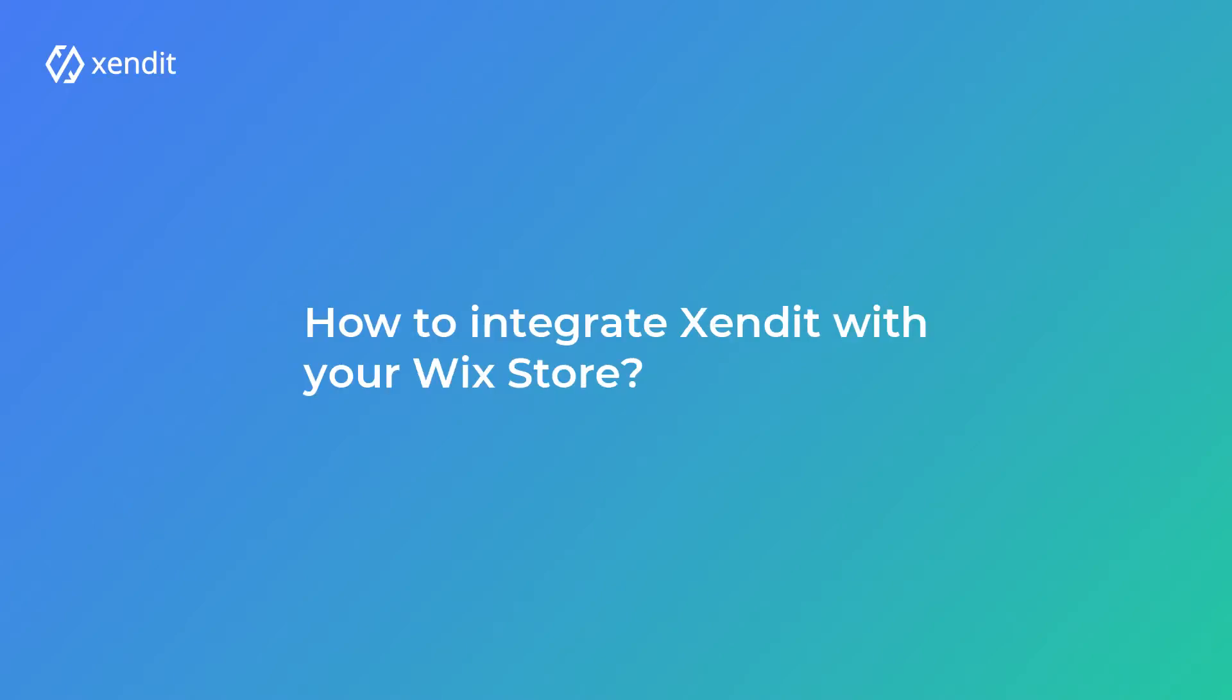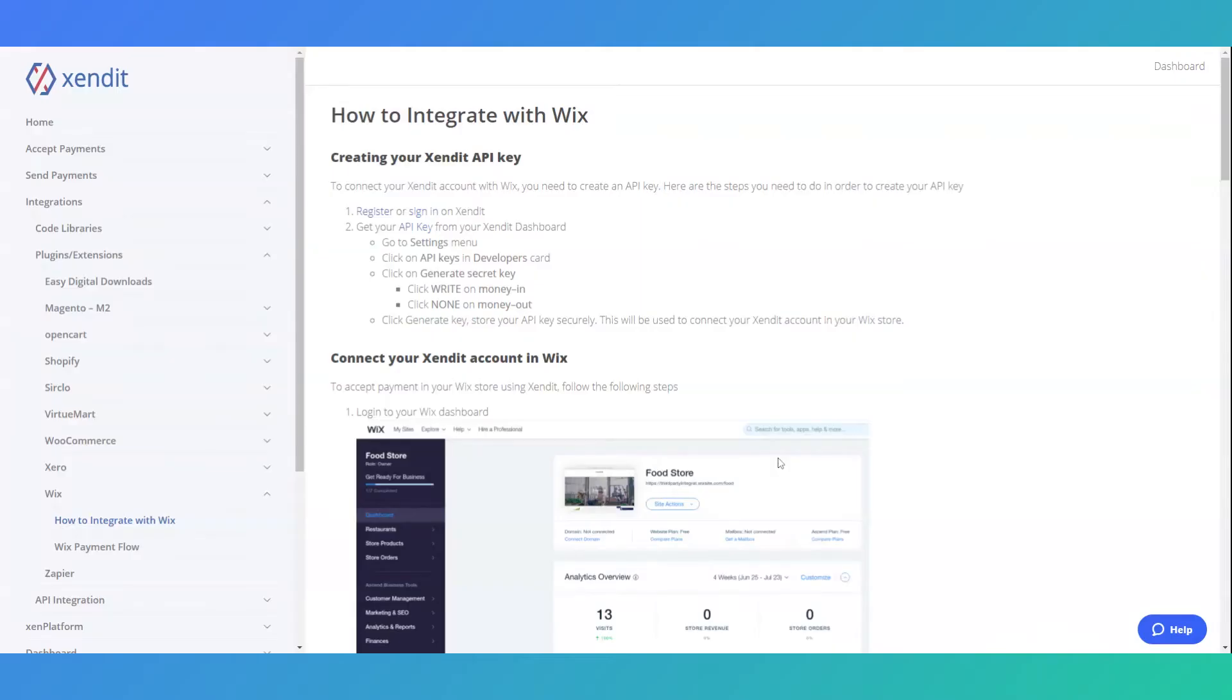Xendit integration with Wix Store is easy and simple. To start integrating Xendit with your Wix Store, simply visit our documentation to learn more or follow these steps.